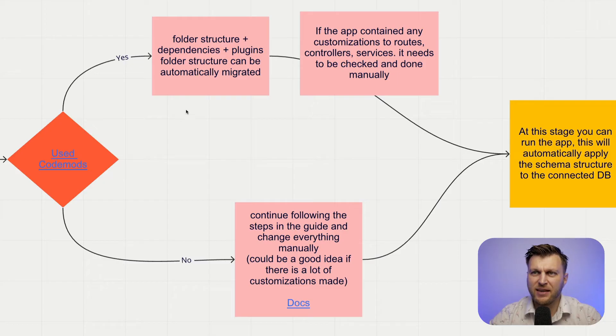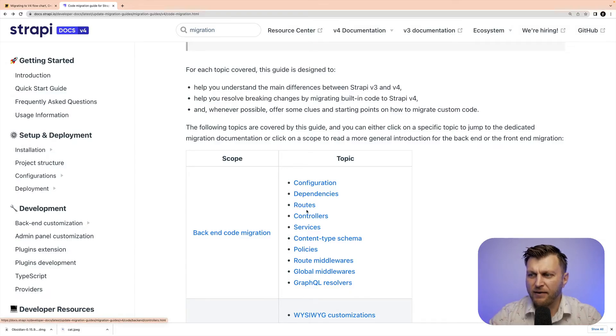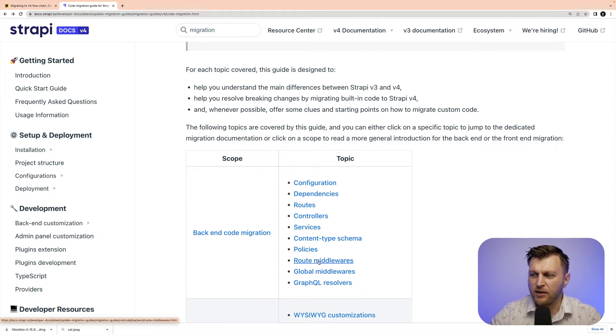Once that's done, you'll be ready to move on to routes, controllers, and services. After running code mods, the next step will be to update your routes, controllers, and services. The most important thing to consider here: any customizations you made in Strapi V3 would have to be migrated manually, and you can use our documentation for that. Looking here, we have our documentation for routes, controllers, and services, as well as other things that you might have customized.